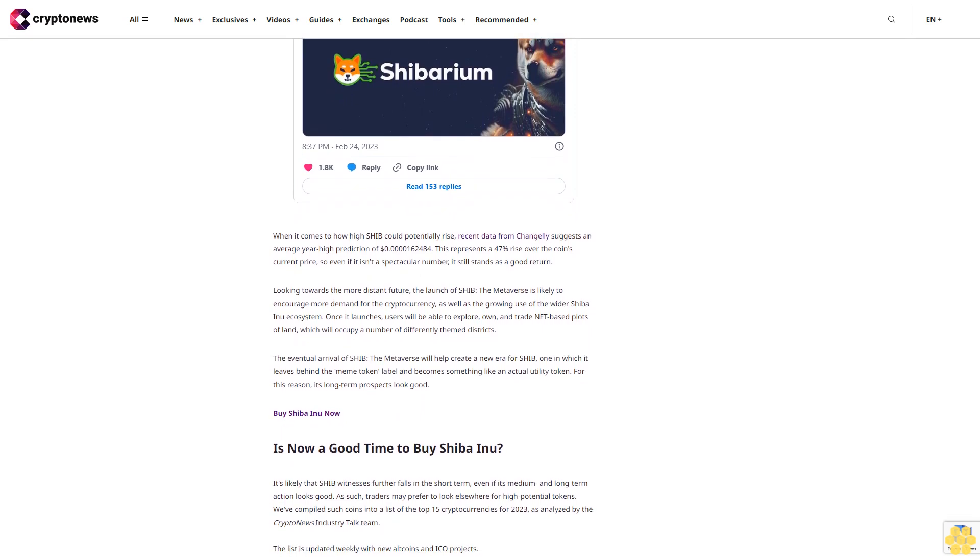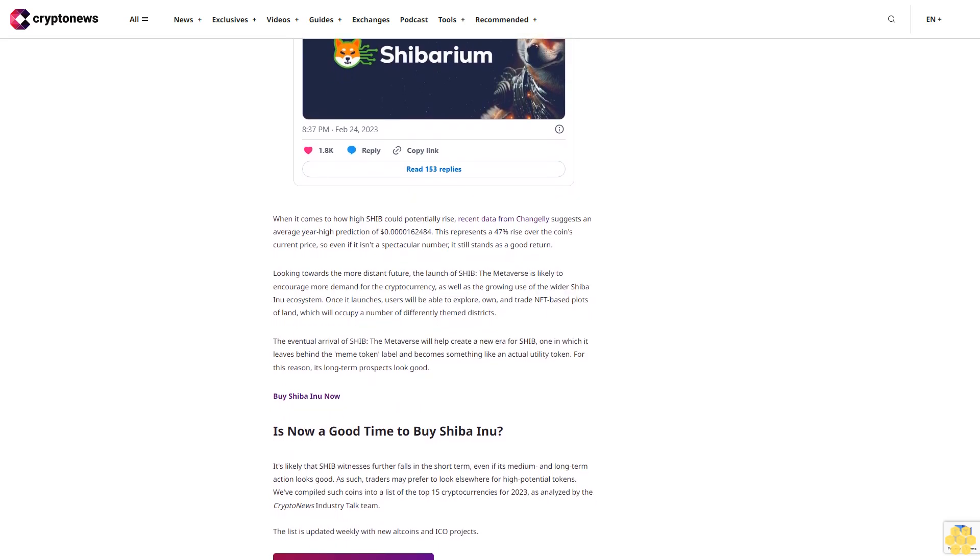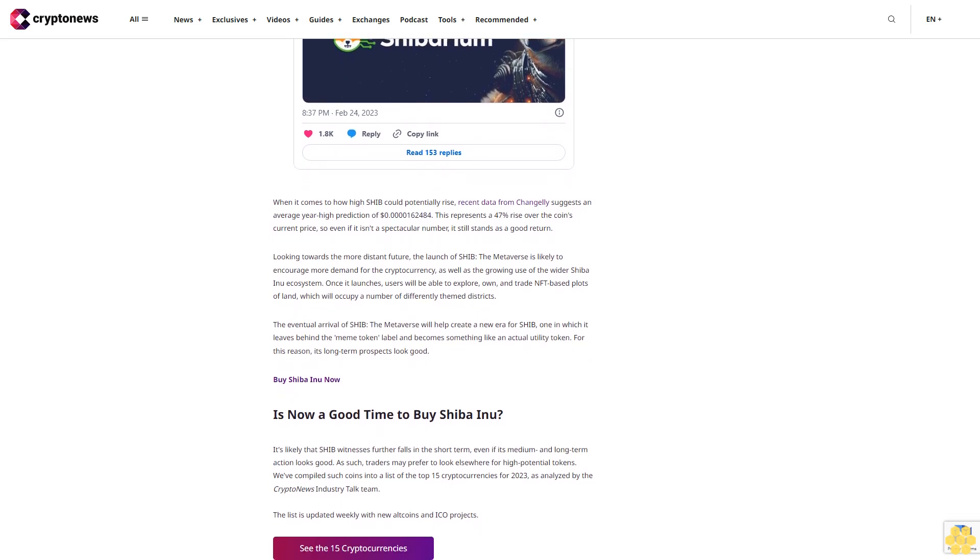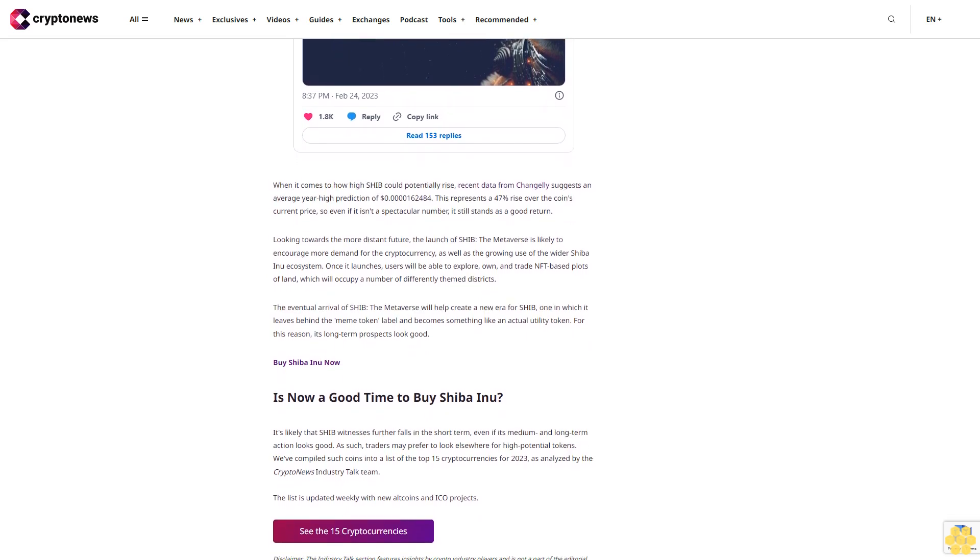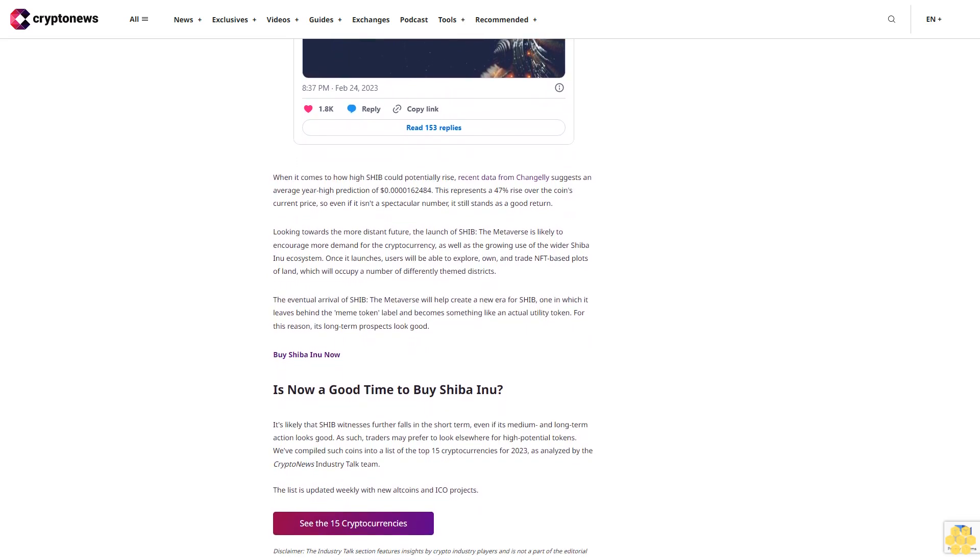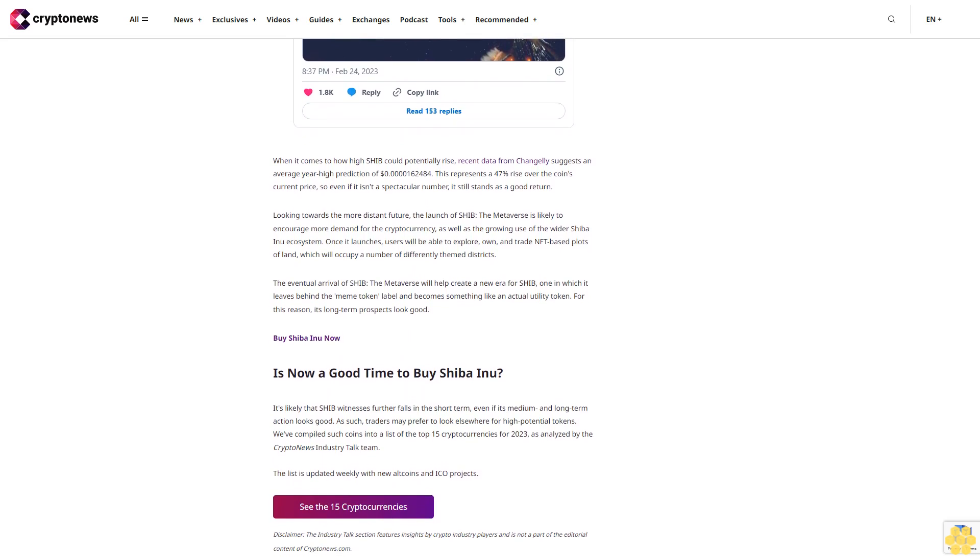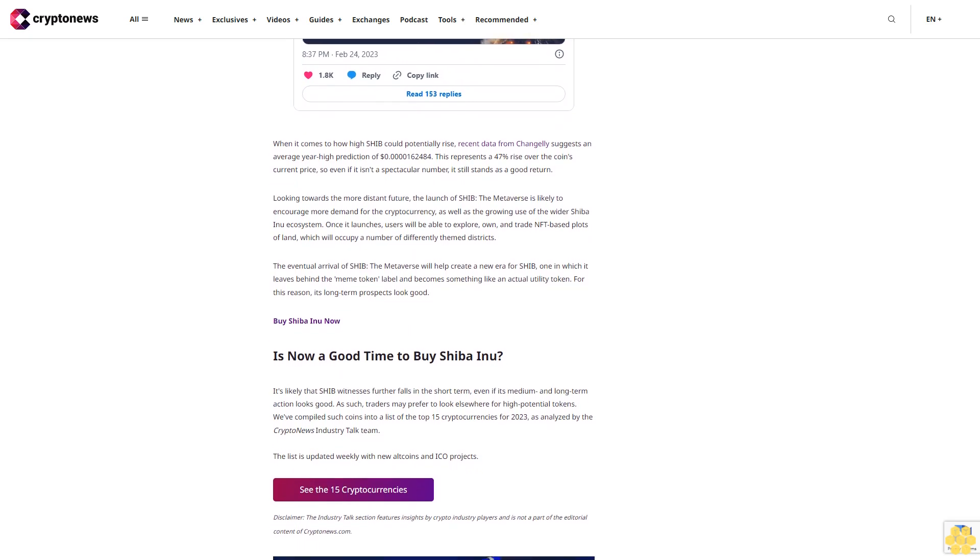See the 15 cryptocurrencies. Disclaimer: The Industry Talk section features insights by crypto industry players and is not a part of the editorial content of Cryptonews.com.